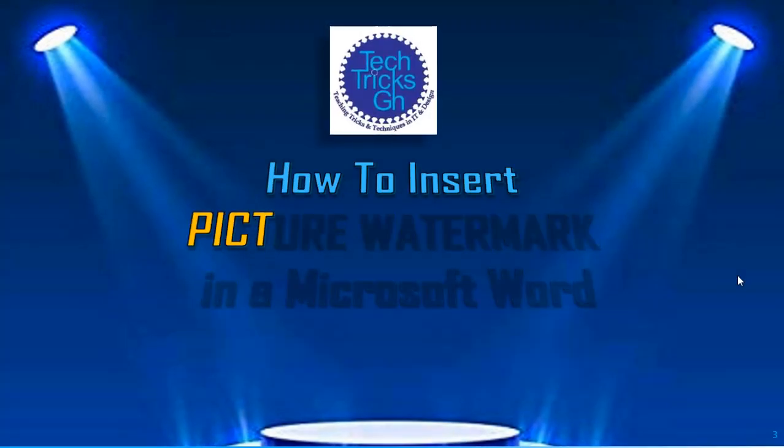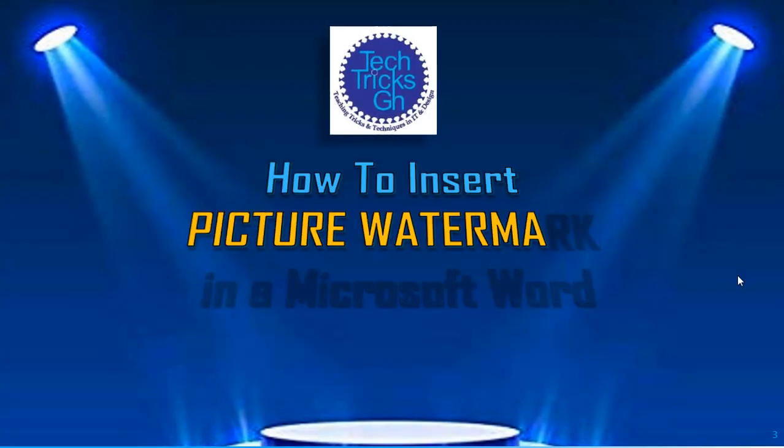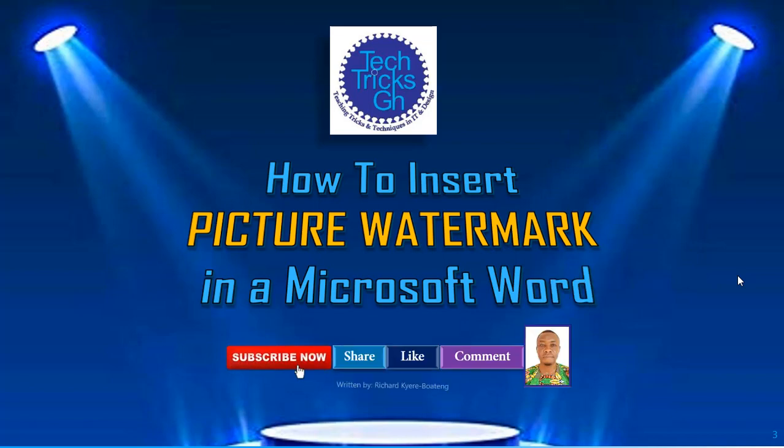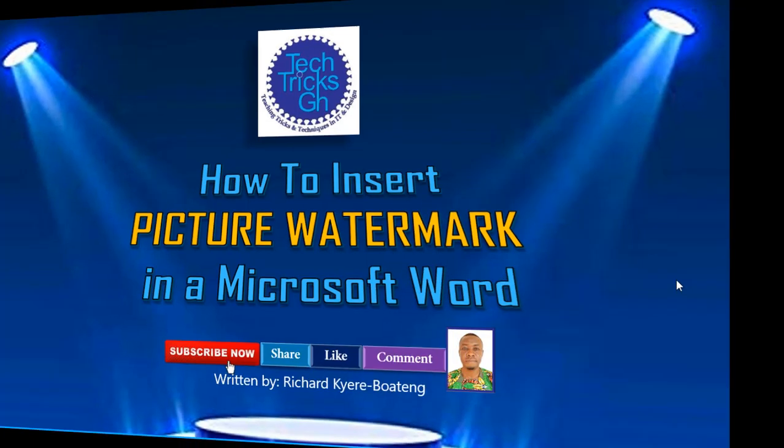Today we are going to learn how to insert picture watermark in Microsoft Word. Subscribe, share, like and comment.